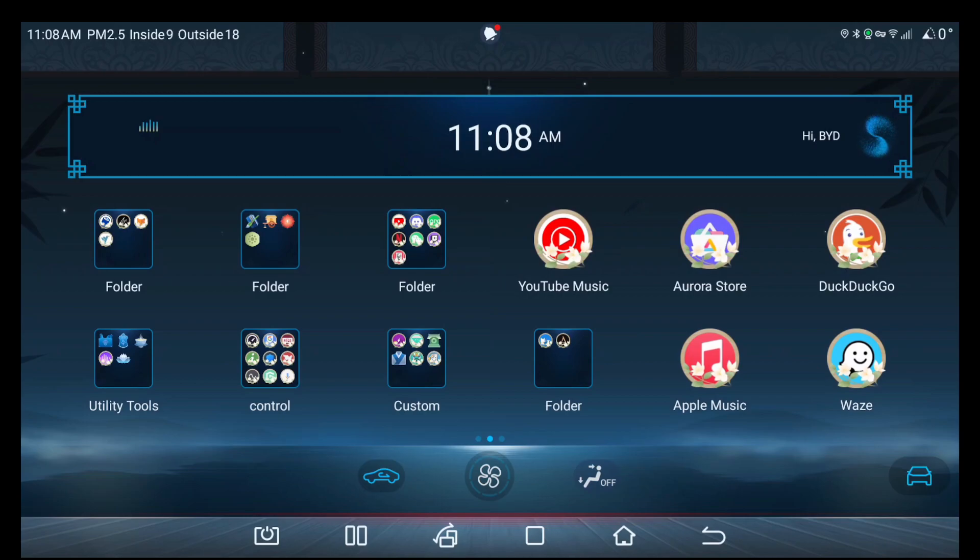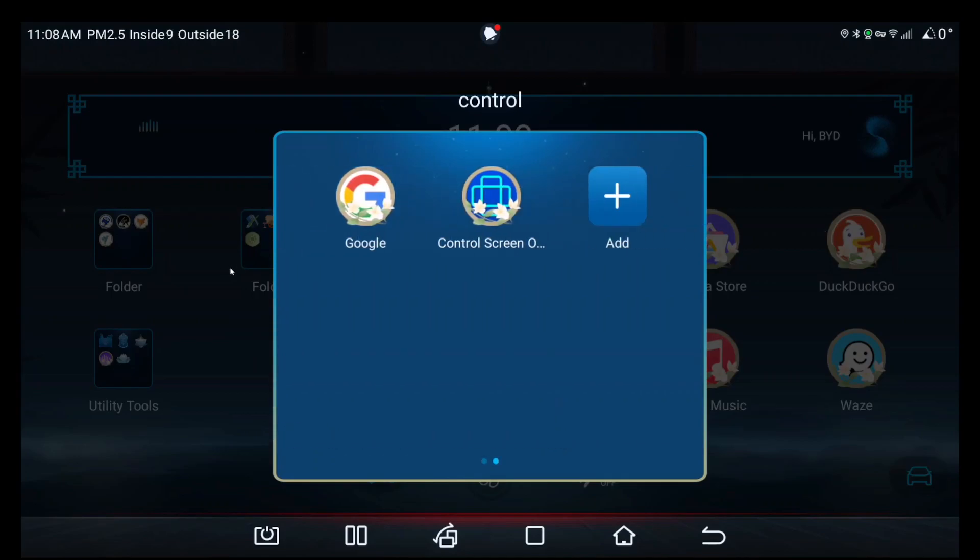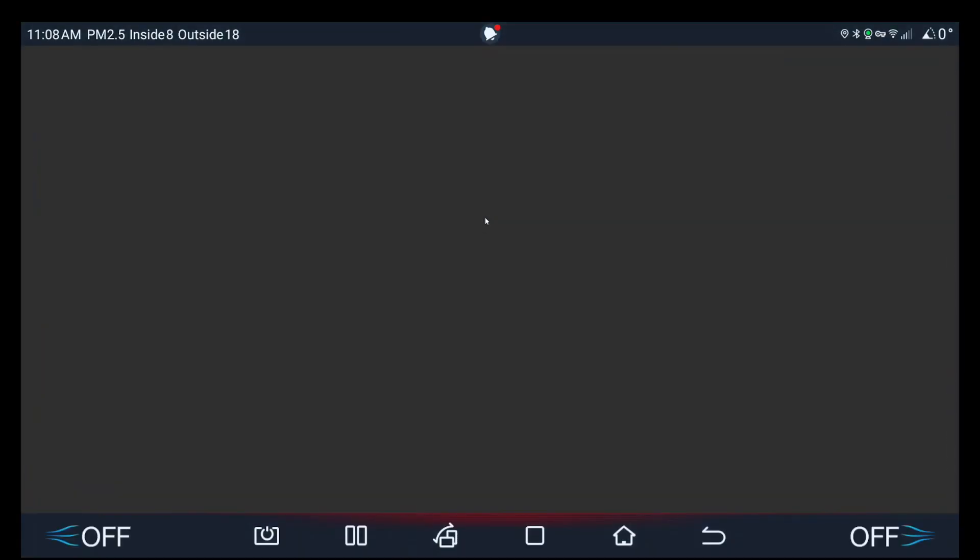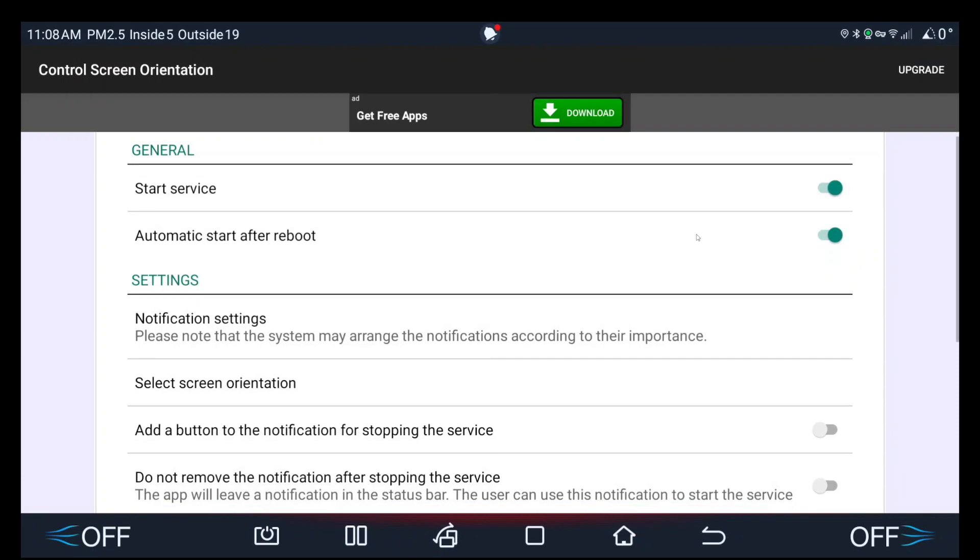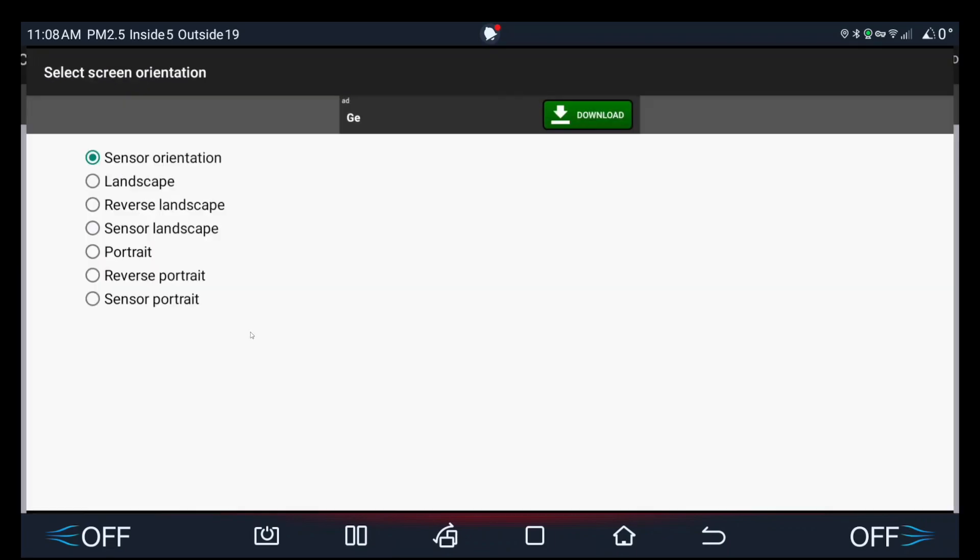If you go into it, make sure you go start service, make sure you do automatic start after reboot, and for screen orientation make sure it's sensor orientation.